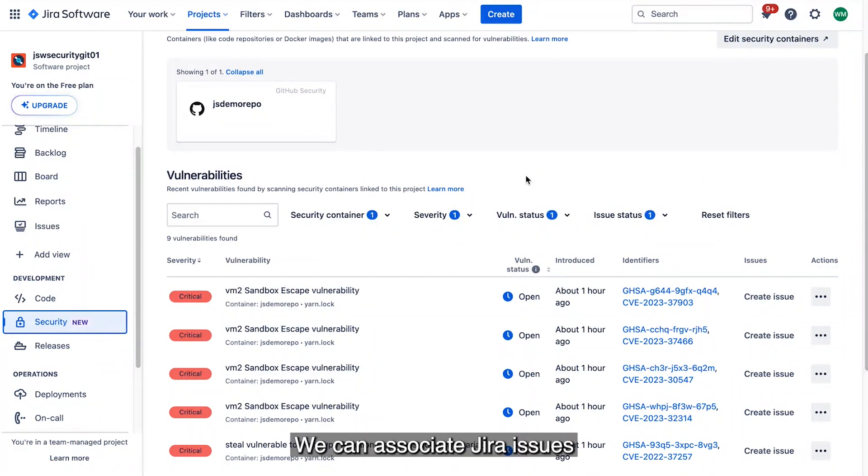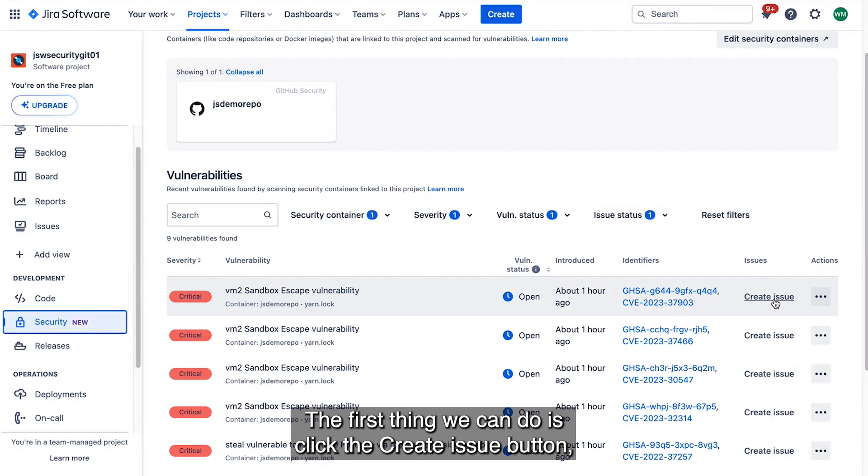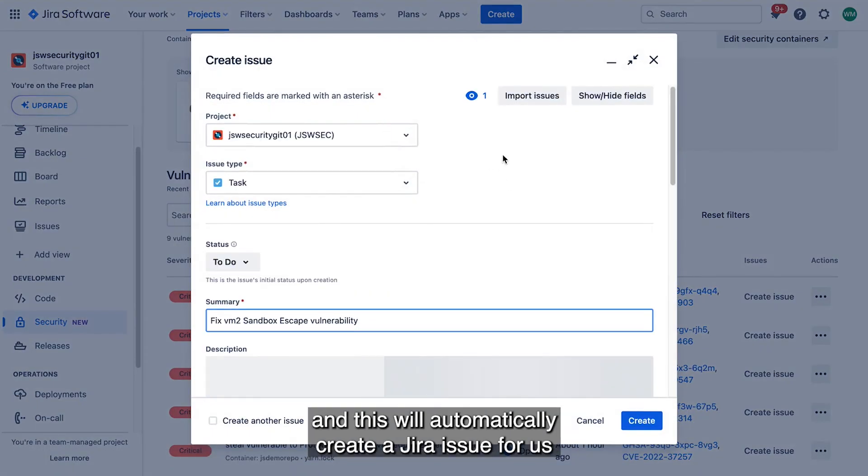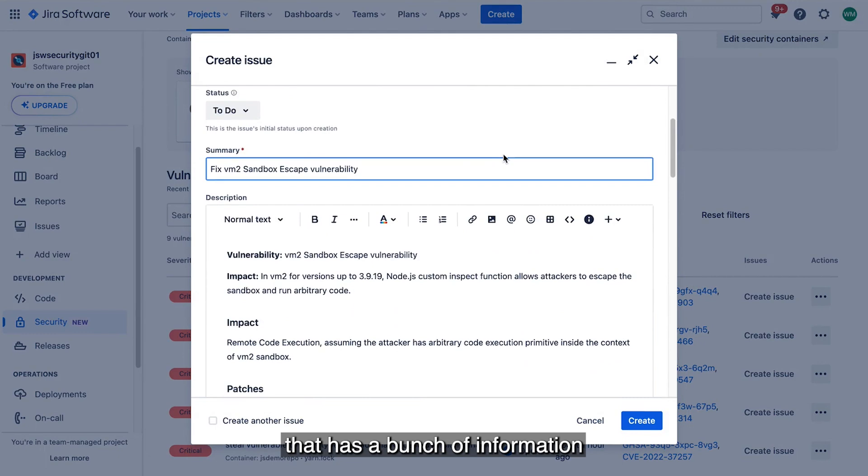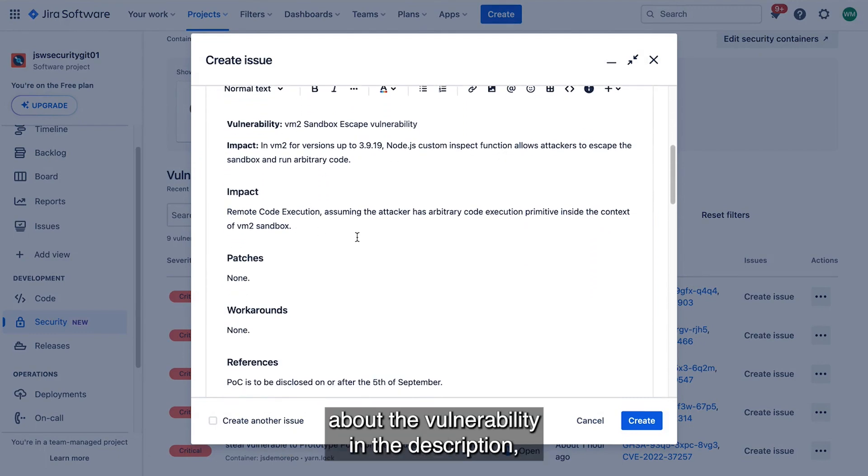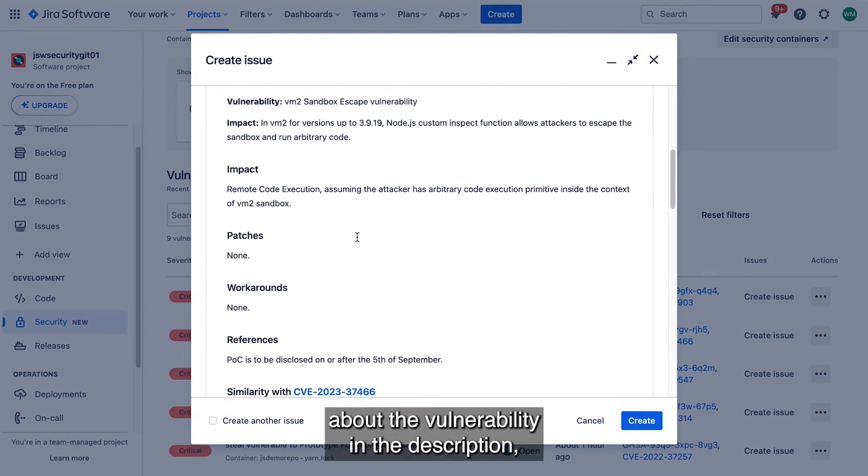We can associate Jira issues with vulnerabilities in a couple ways. The first thing we can do is click the create issue button. And this will automatically create a Jira issue for us that has a bunch of information about the vulnerability in the description.